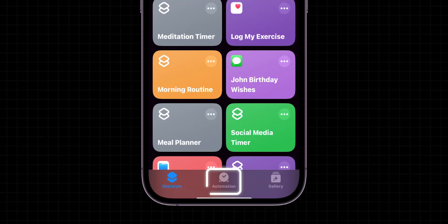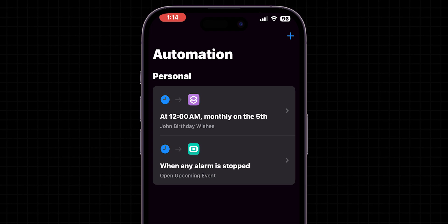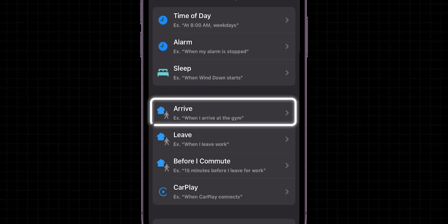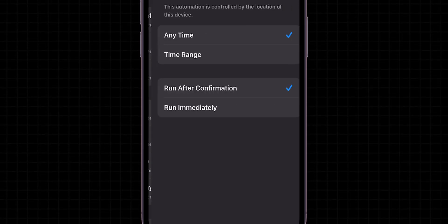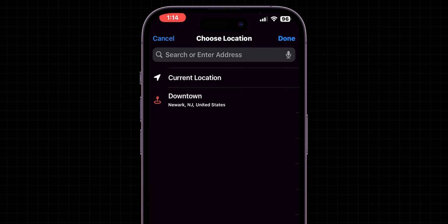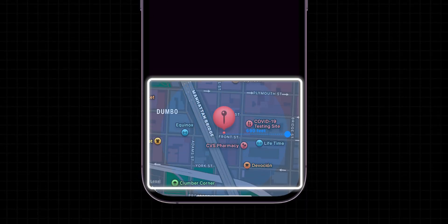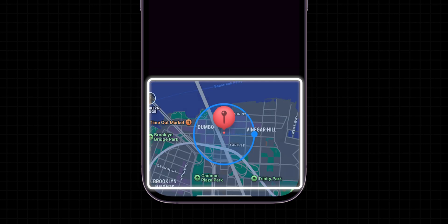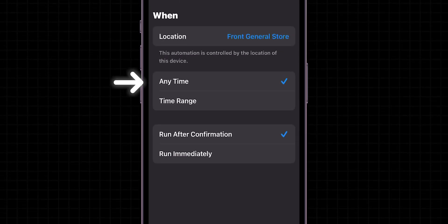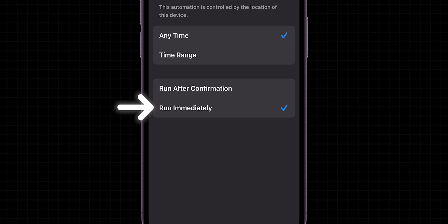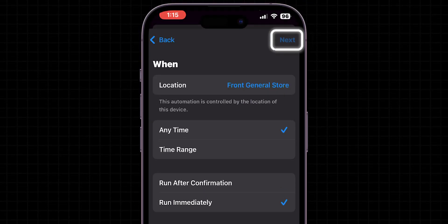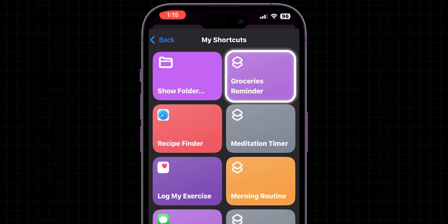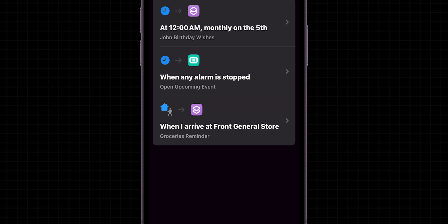Now go to the Automation tab. Look at the top right of the screen, click on the plus icon, then choose the arrive option here. Now, add the location where you want. After that, select the distance how much before you want to get this reminder. Then choose the time. I am leaving it in any time. Then change it to run immediately. Now click on Next, and then select your groceries shortcut.